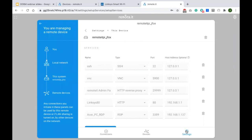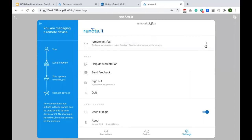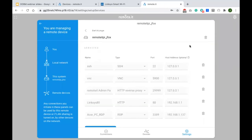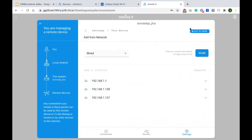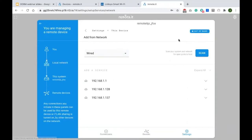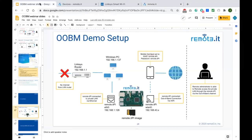I also want to show you — I forgot to mention — when we're here, see this indicator in the Remote.it Pi admin web page? When you do the network scan, this indicator will light up blue as it is right now to indicate we're in an out-of-band management mode, or our connection is an out-of-band connection. What that's telling you...